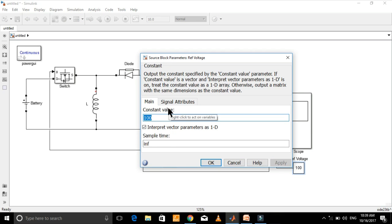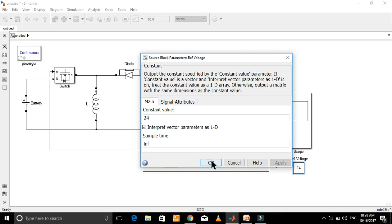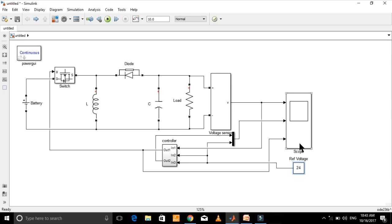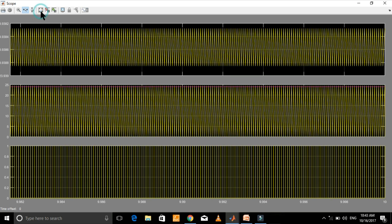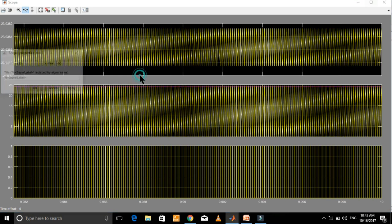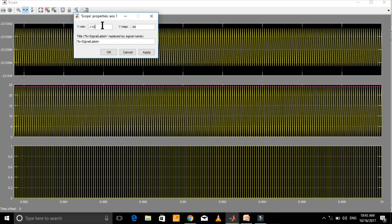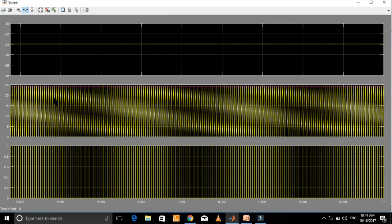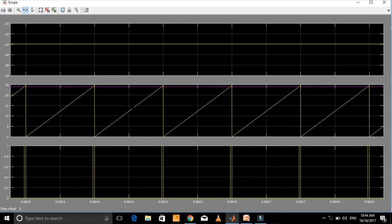Let's change the reference voltage — let's make it 24. Now it will be operating in buck mode. Let's see the result now. Here, the output voltage is stepped down from 48 to 24 volts.